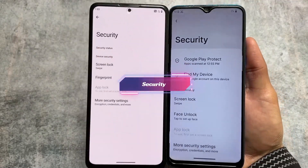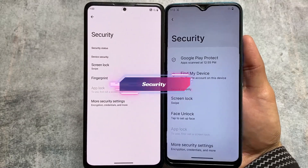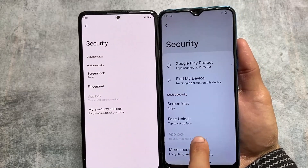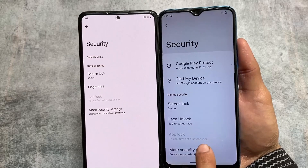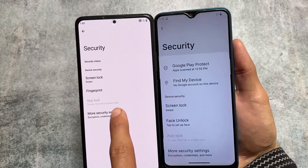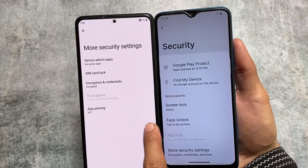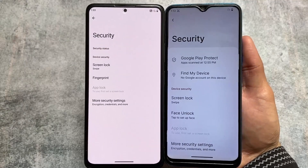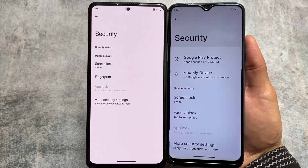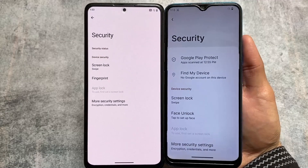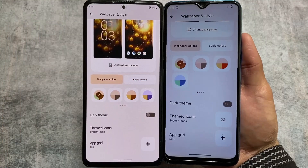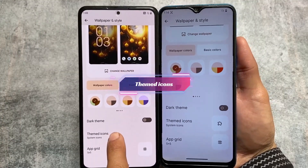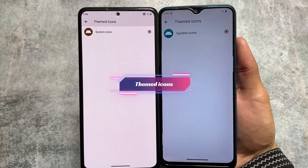Moving on to the security options, you'll notice both devices have the app lock option available. On my right I'm using the Realme C3, which doesn't have a fingerprint sensor, so the fingerprint option is not showing, but things are almost the same here too — security options include face unlock and app lock.